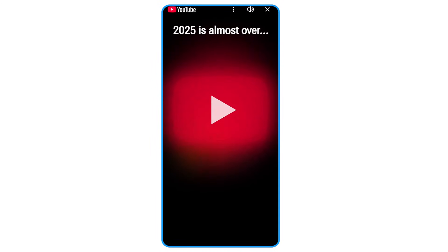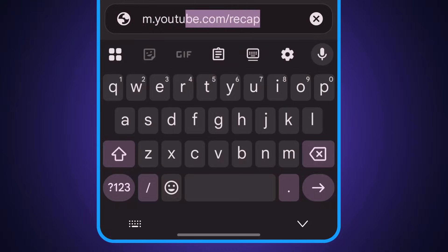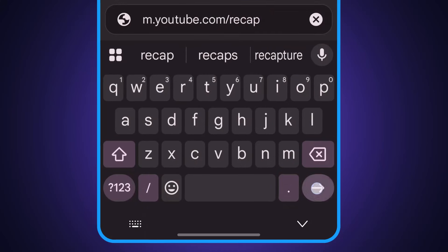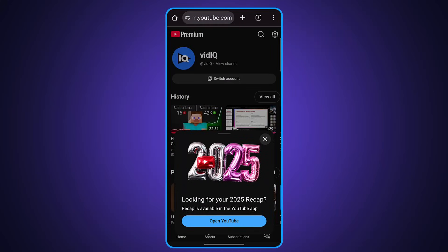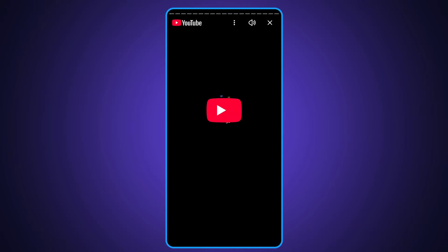Here's what you need to do. In your mobile browser, type in m.youtube.com/recap. As long as you're logged into YouTube, that should now trigger the recap notification and send you into the app to show it.